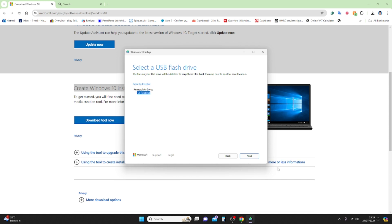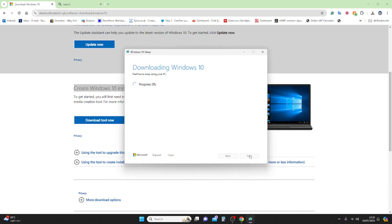My USB is connected — it's a G drive — and it's already selected, so I'll just click Next. The download time depends on your internet speed. If you have a good connection it will download quicker, but if your internet is slow or your PC is far from the router you're getting a low download speed, so it might take a while.